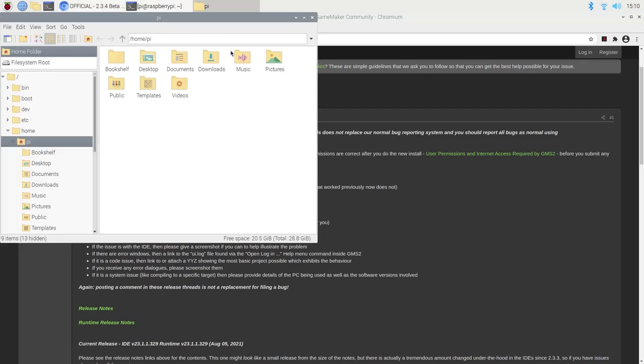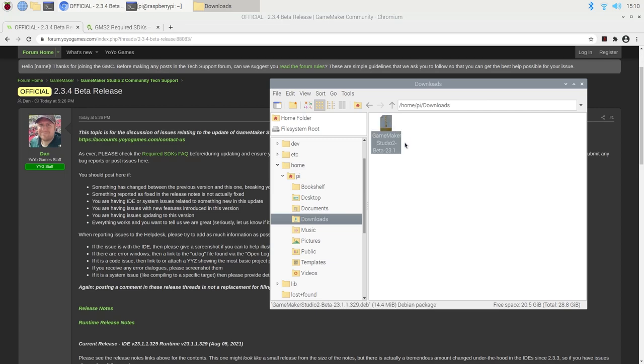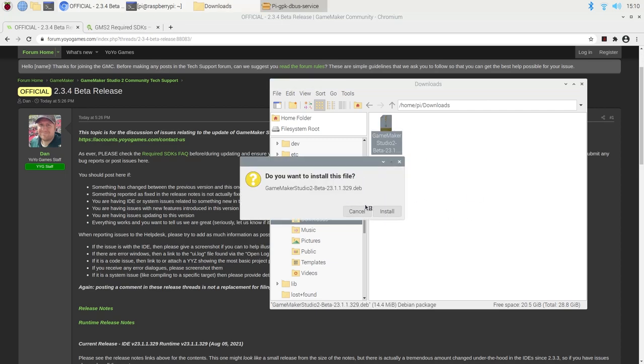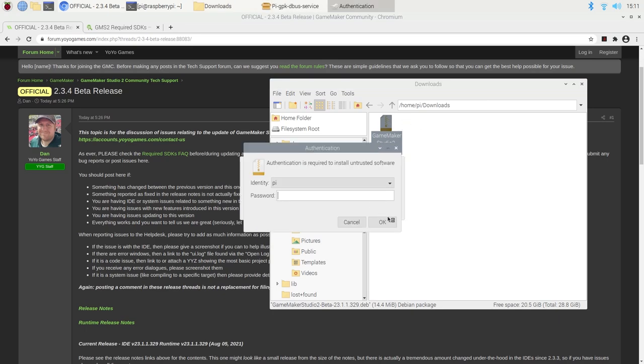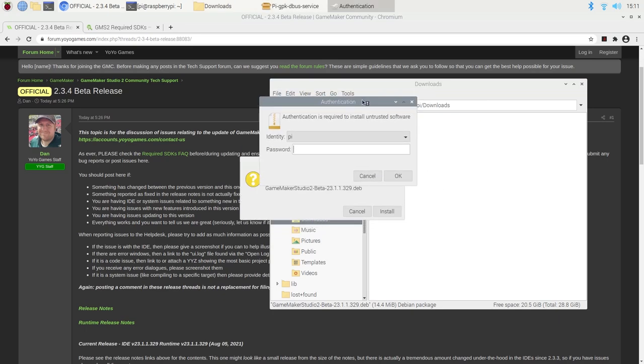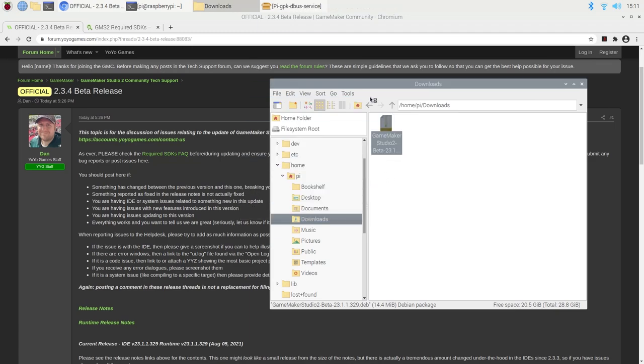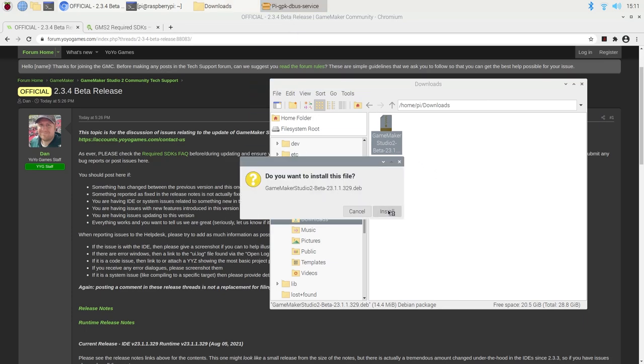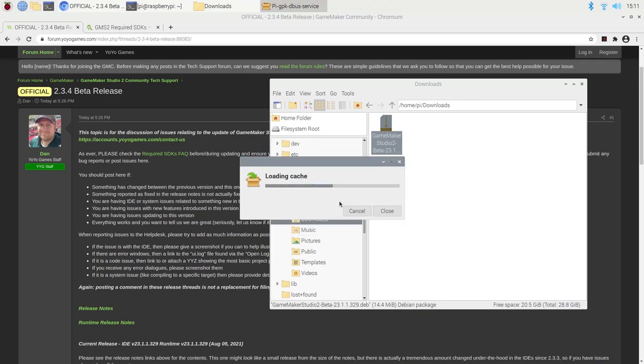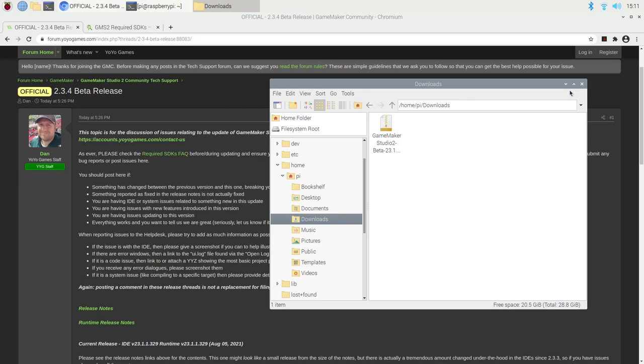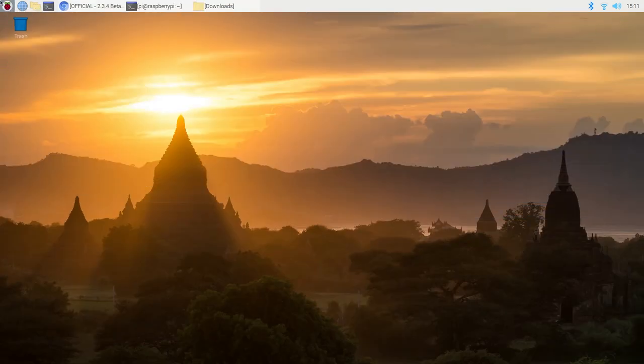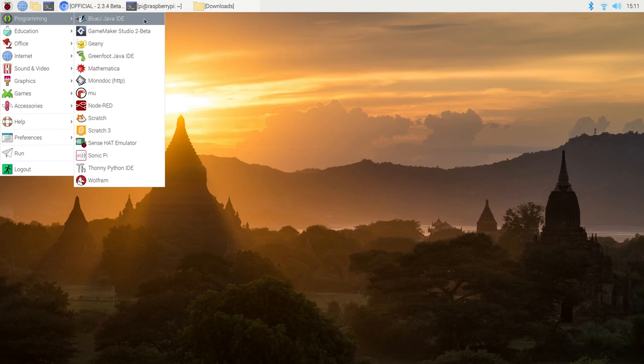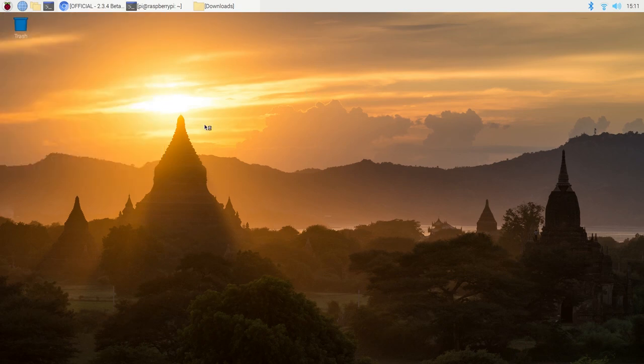Now, if I were to go into my downloads where I downloaded the Debian package and run it, I can automatically install this package. That will do its thing. I can minimize the web browser, and if I go into programming, we will see GameMaker Studio 2 Beta. And if I click on that, this should just work automatically. We won't have to hopefully do anything else after this.